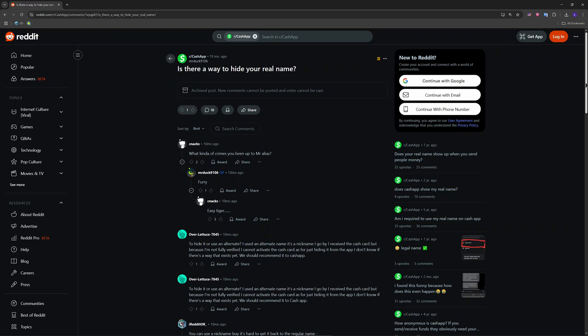Now go to privacy and security in settings. Turn off things like allow others to find me by email or phone number to stay even more private.